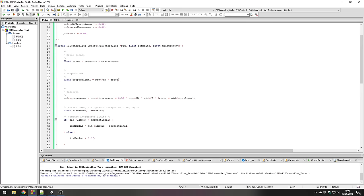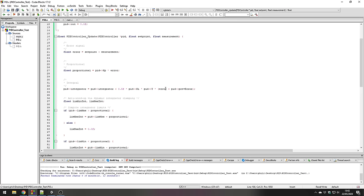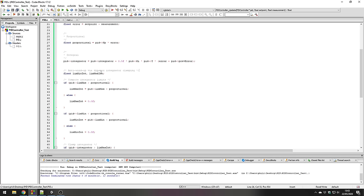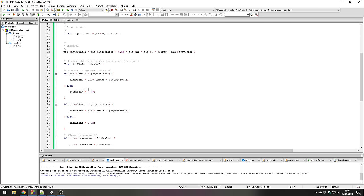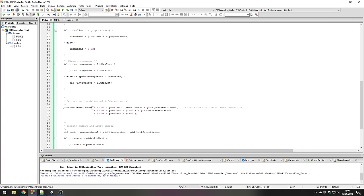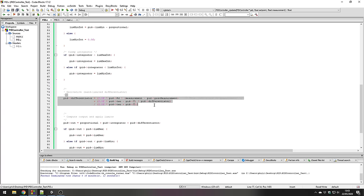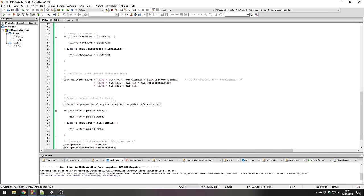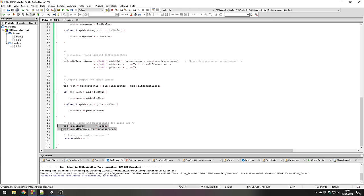The essence of this PID update function is: compute the error signal, compute the proportional term, compute the integral term and use anti-windup methods to limit its amplitude, calculate the band-limited differentiator (a differentiator with a low-pass filter), sum all terms (P + I + D), limit the output, store variables for future use, and return the PID controller's output.